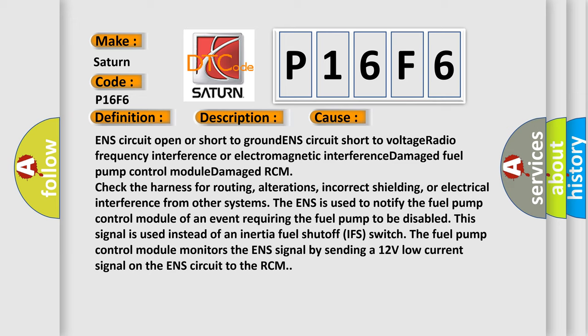The fuel pump control module monitors the ENS signal by sending a 12 volt low current signal on the ENS circuit to the RCM.